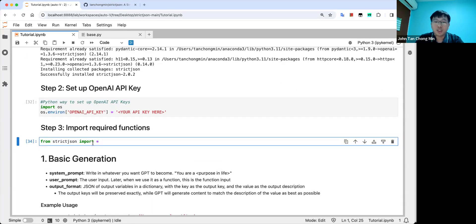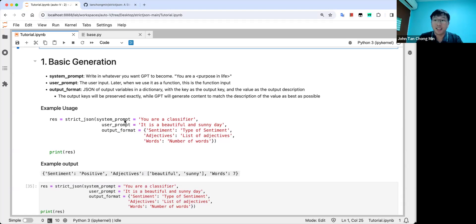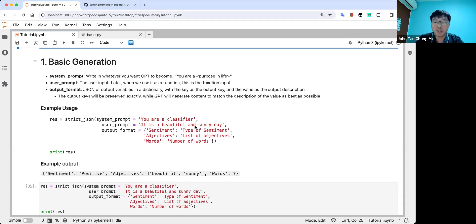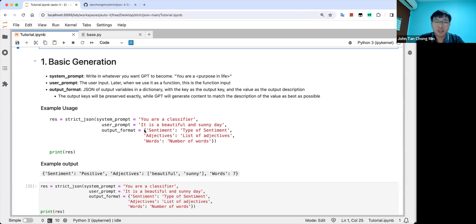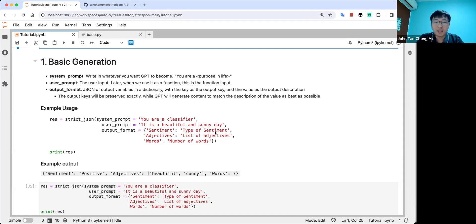So what can strict JSON do for you? The first is you just need to key in three basic things. First is the system prompt, which is basically your intent that you want GPT to do. Like in this case, you are a classifier or you can be a sentiment analysis bot. The user prompt is basically your input. So later when we use strict JSON for functions, this will be the functions inputs. And then this is the beauty, this output format. What we will do is we'll output inside a dictionary format or JSON format with the keys here, sentiment, and the value of the keys describing what your keys would like to do.